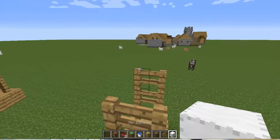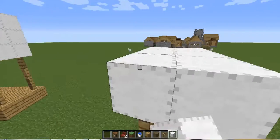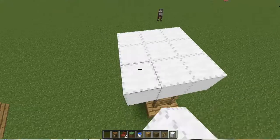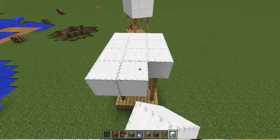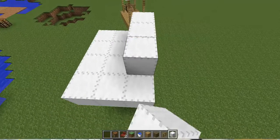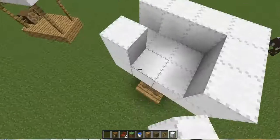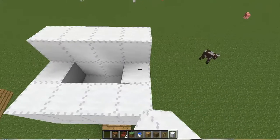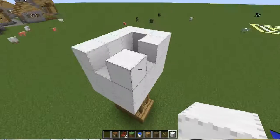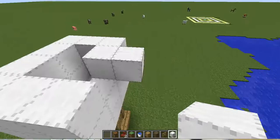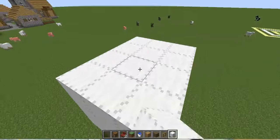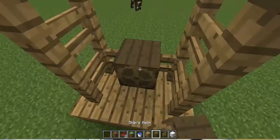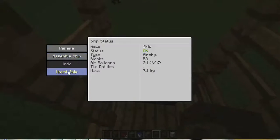There we go. Perfect, perfect, perfect. This thing is going to have a balloon twice its size. There we go. Tap there. Assemble ship, mount ship.